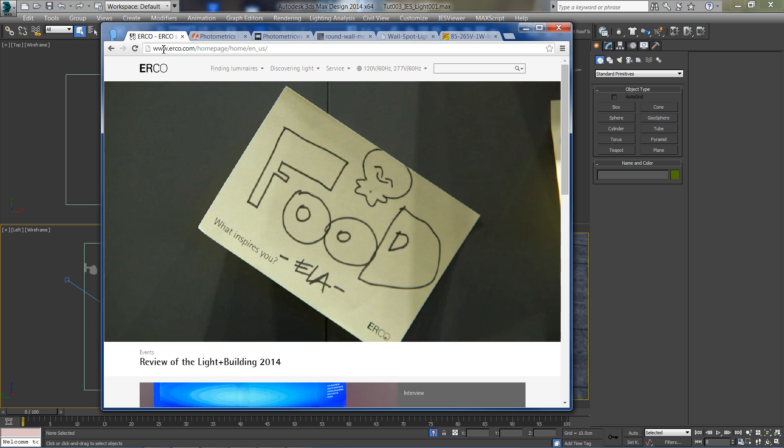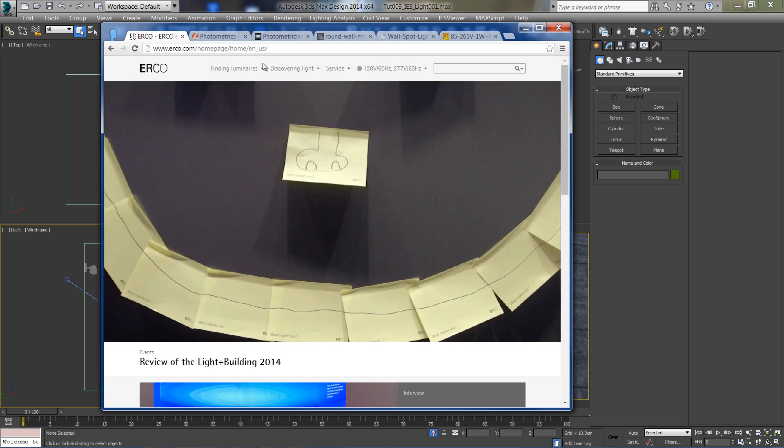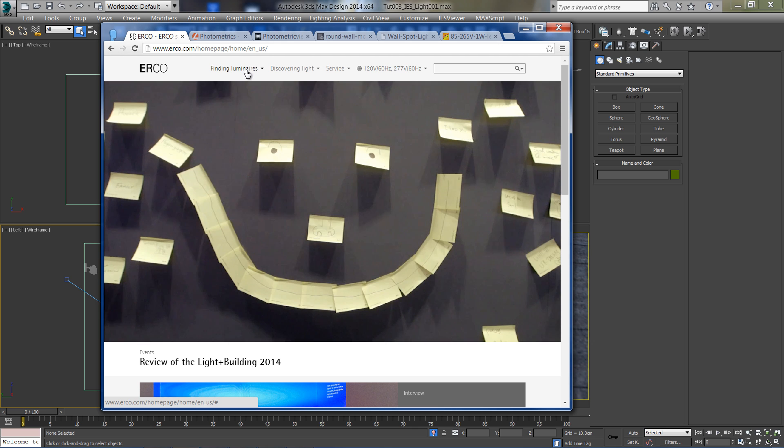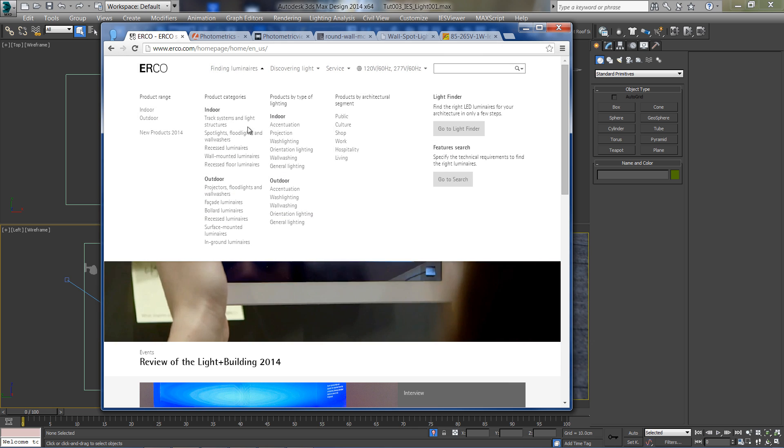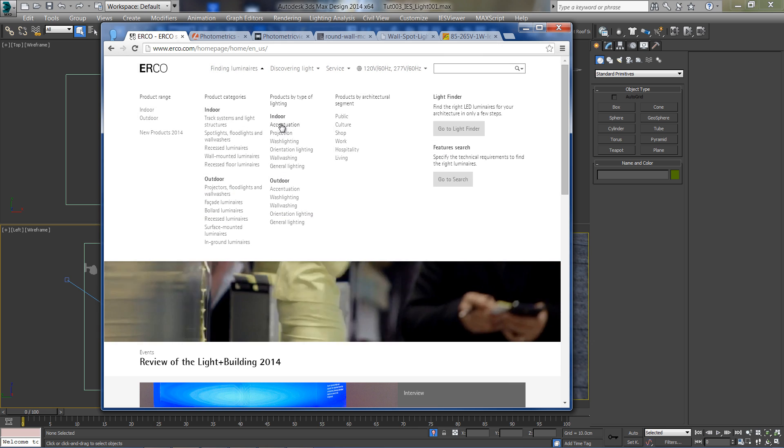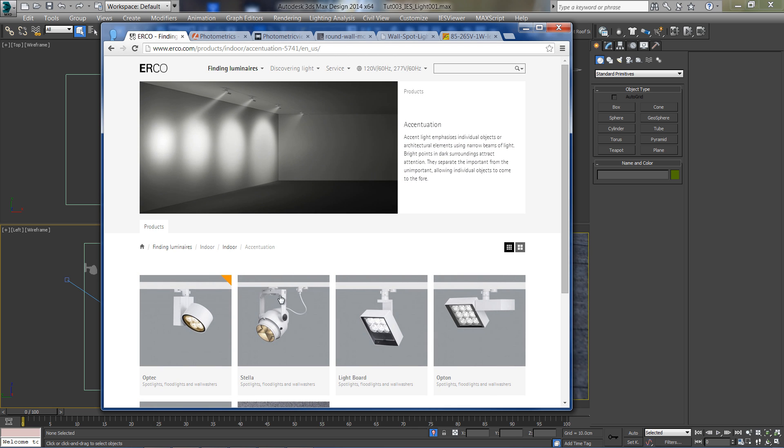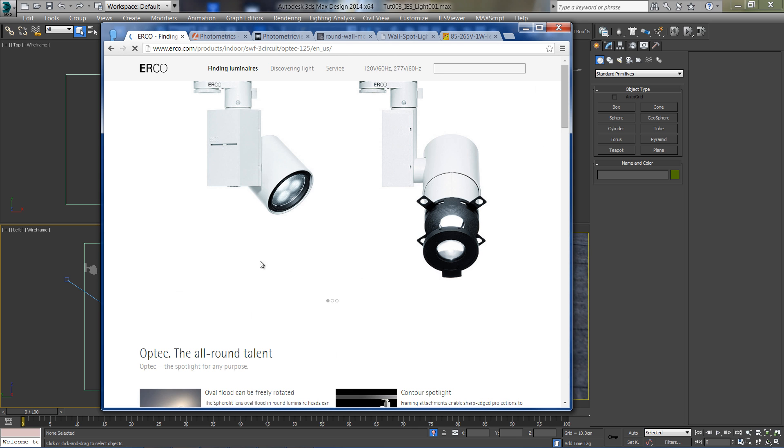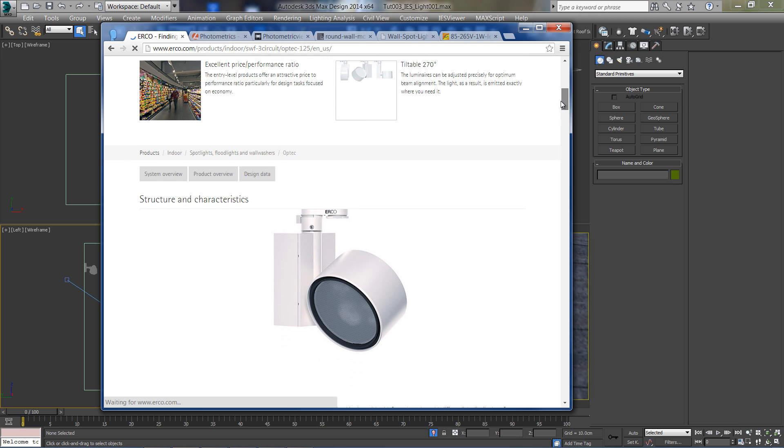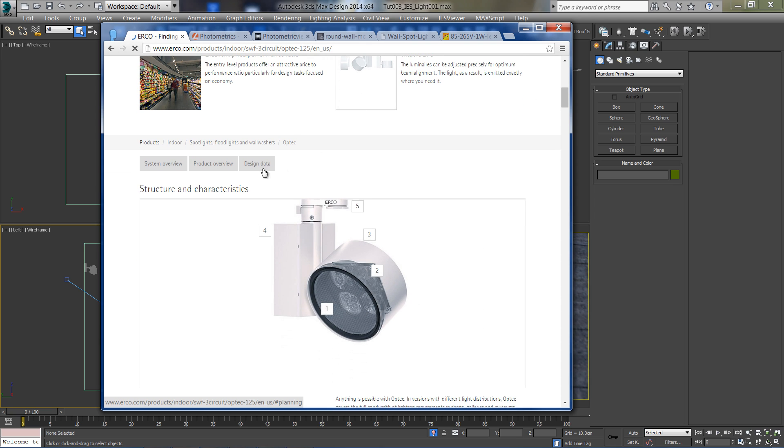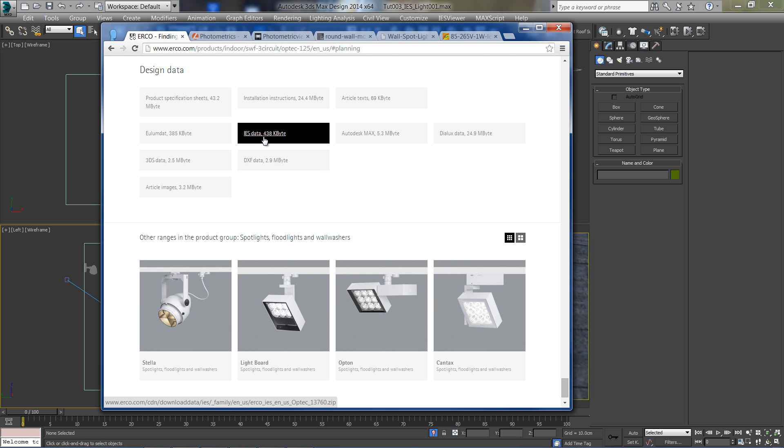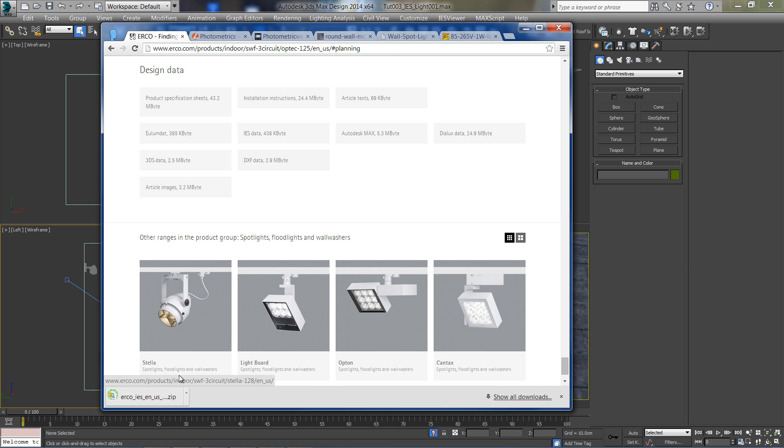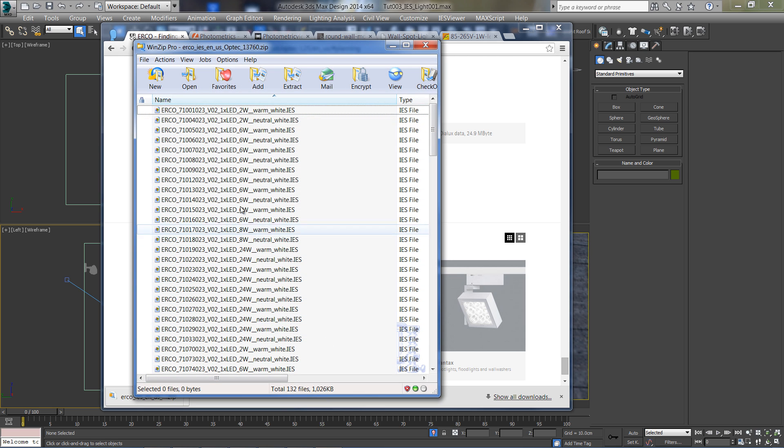Another great site for IES files is erko.com. Here you can select the light product that you like. Click on the design data, and then on IES data button. You will get a bunch of files related to the product that you've selected.